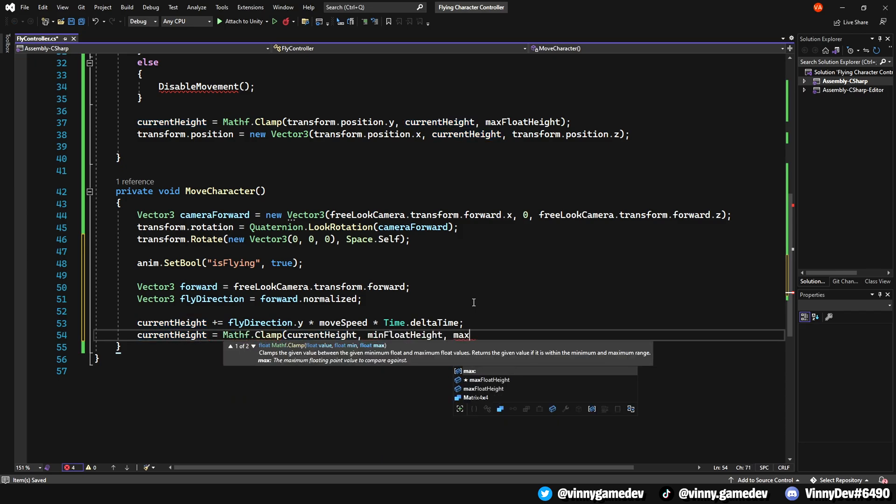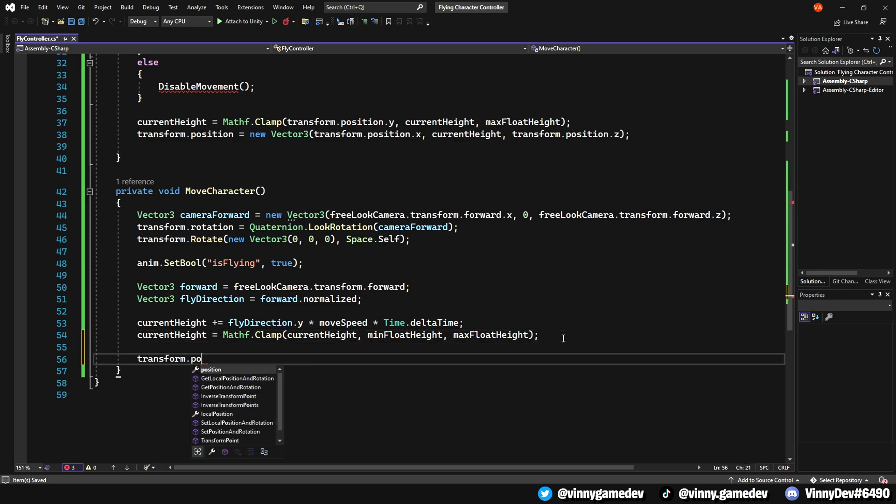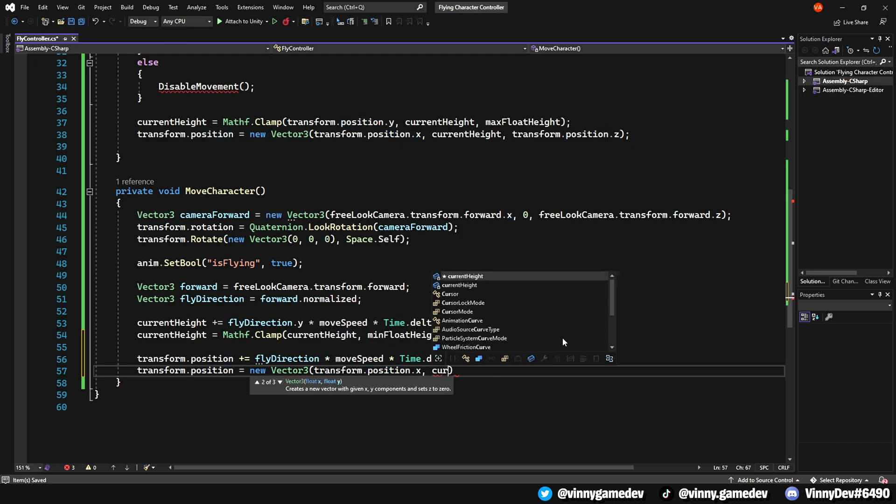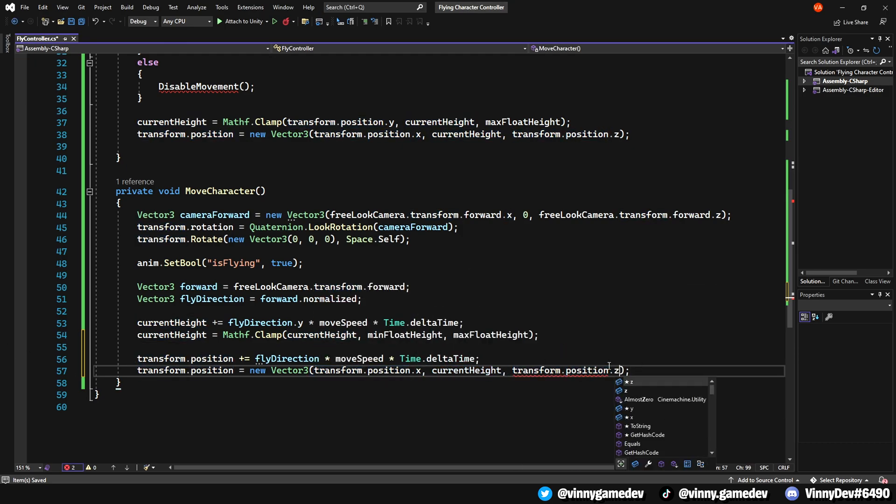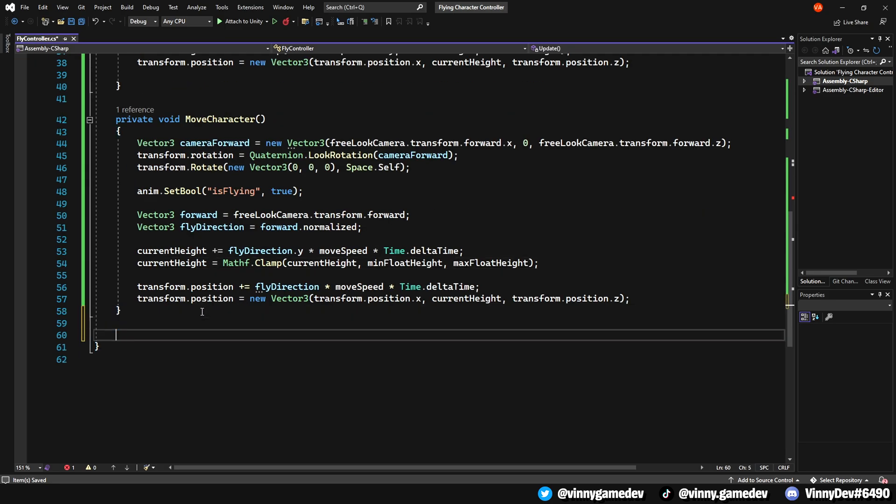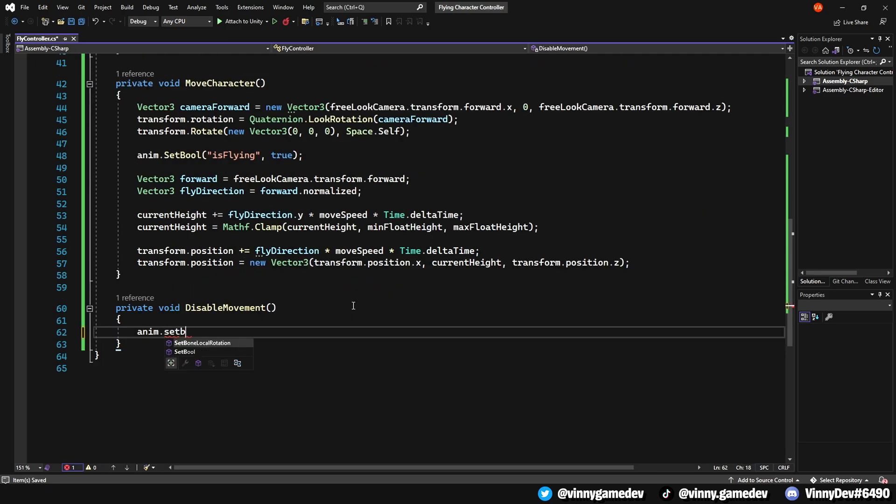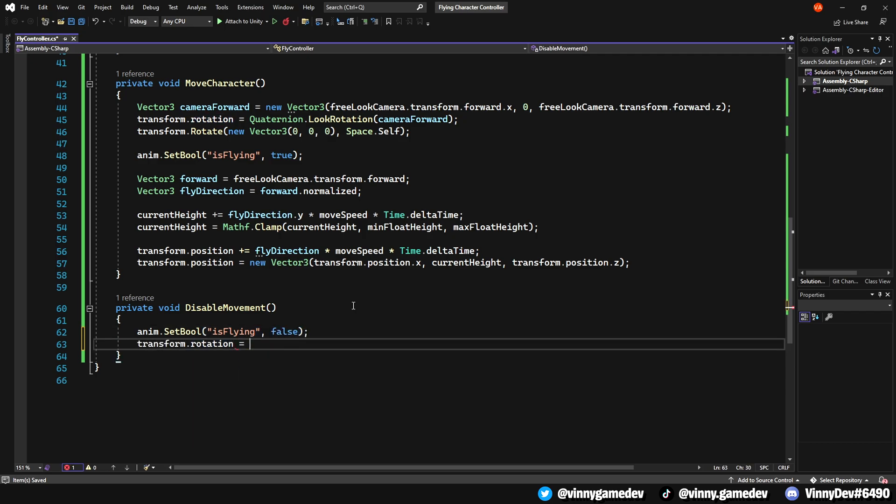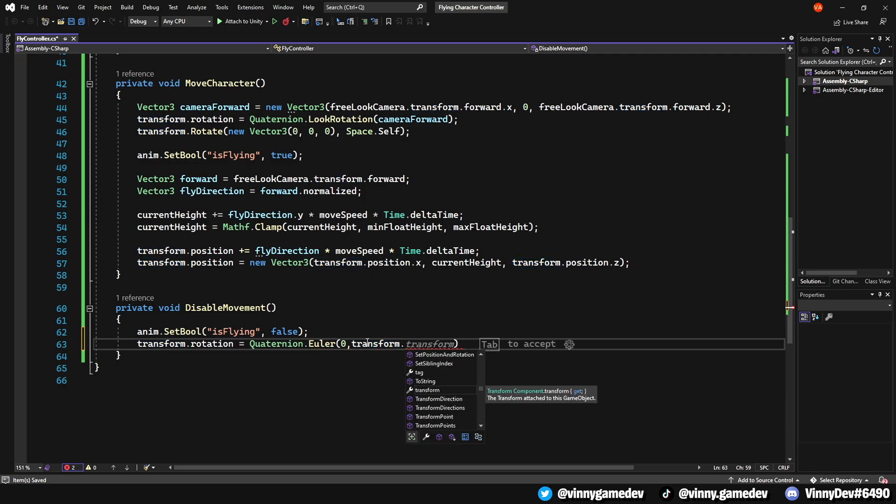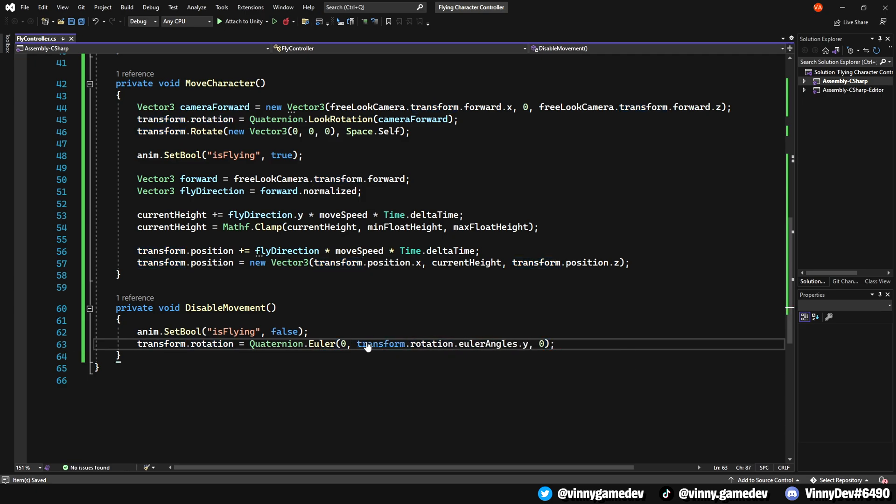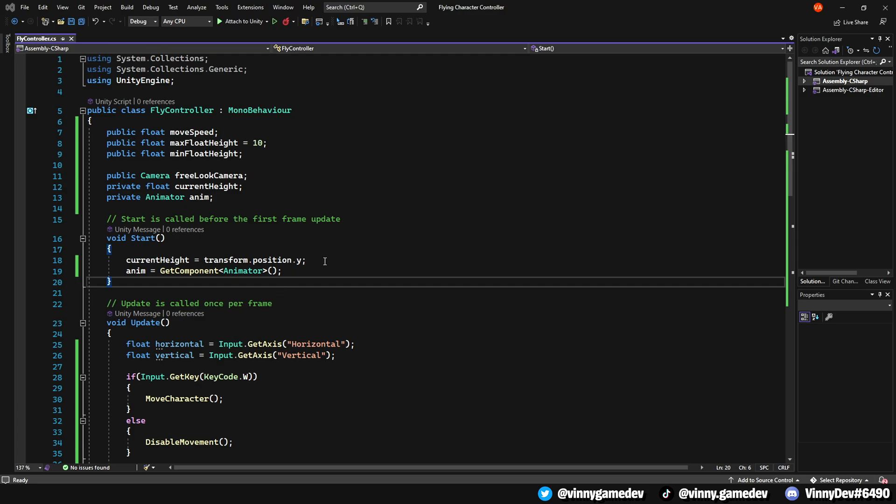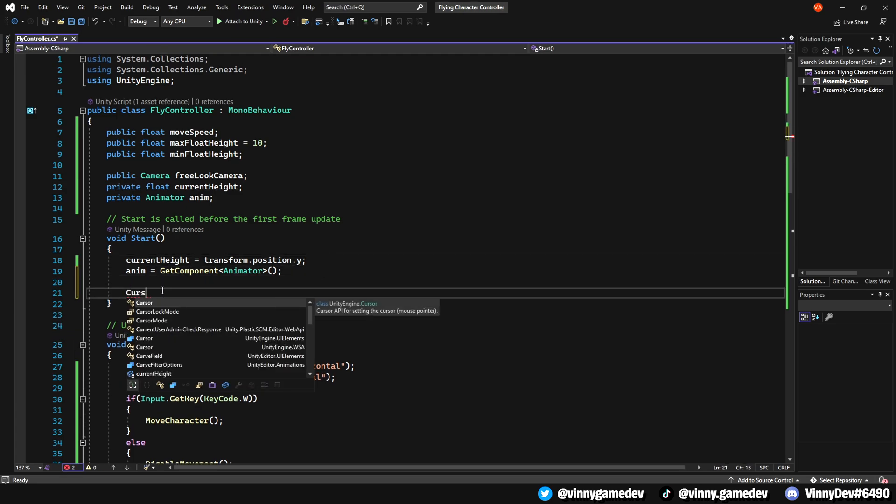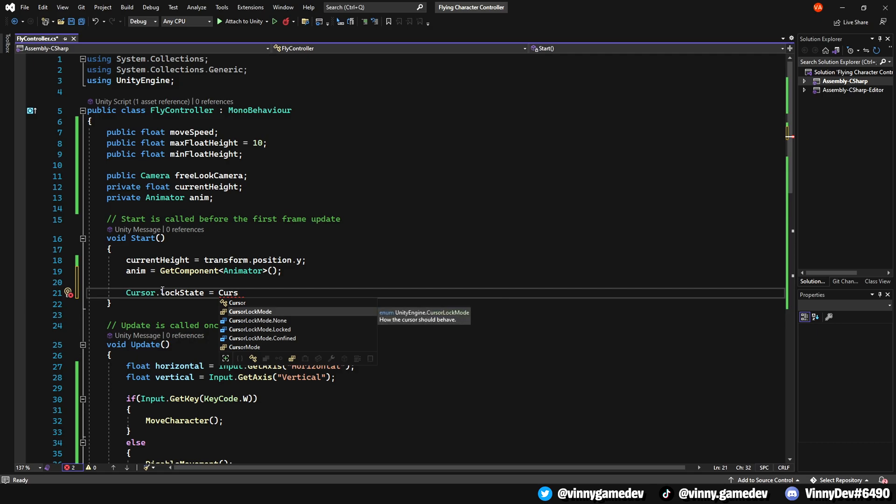Update the CurrentHeight by adding FlyDirection.y times MoveSpeed times Time.deltaTime and assign it to a new Vector3 with transform.position.x, CurrentHeight and transform.position.z. To stop the movement, create a private void called DisableMovement. Have anim.SetBool IsFlying to false and update the transform.rotation with Quaternion.Euler, 0, transform.rotation.eulerAngles.y and then 0. Let's go back to the top. In the start method, disable the cursor to avoid it appearing during testing with the FreeLook Cinemachine camera.